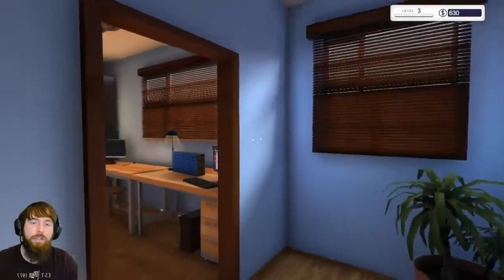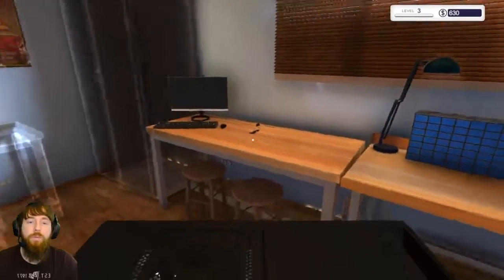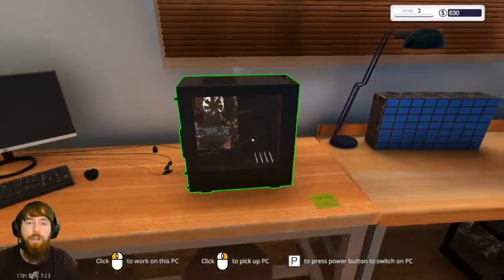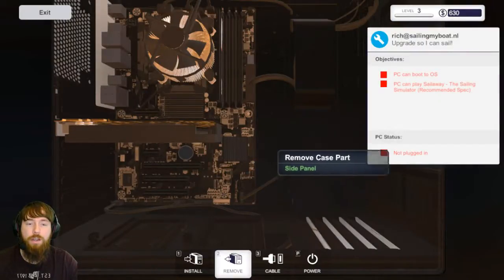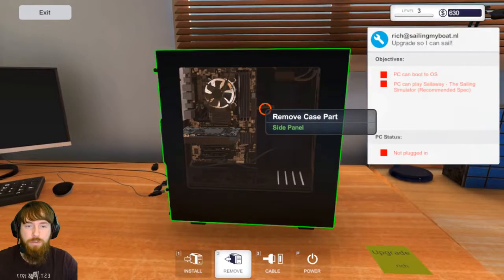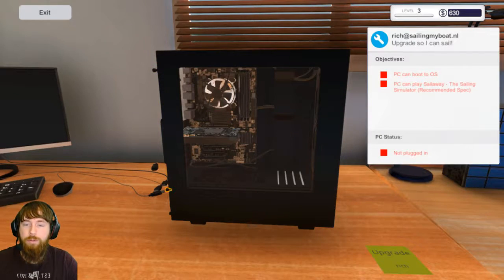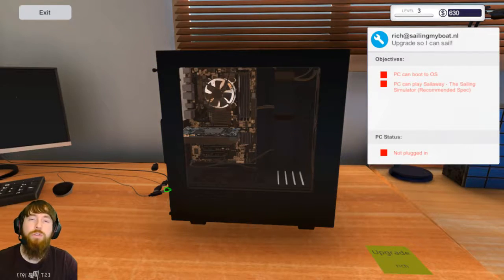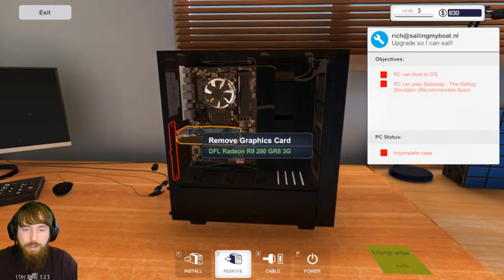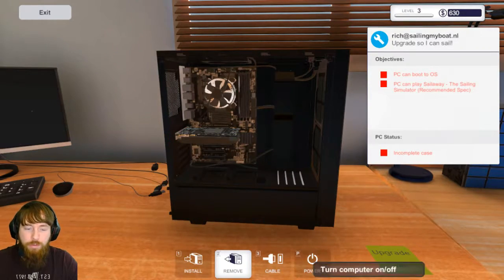Then we need to check this guy's computer so we can make sure that he can actually run this game that he wants us to make sure he can. I'm pretty sure I know which graphics card I need to upgrade it to, but I do want to go ahead and turn it on.